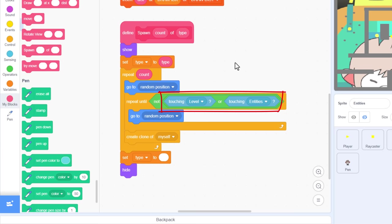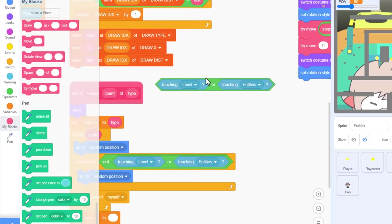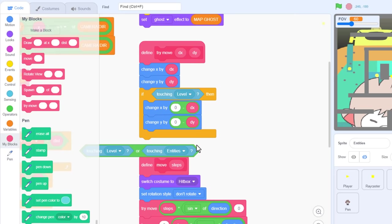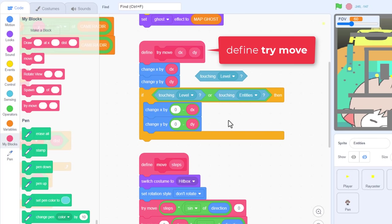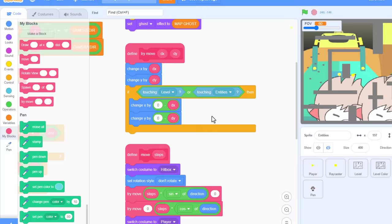This will not do at all. Is there anything we could do? And yes of course, if we just take a look at the define try move script that we borrowed from the player, the movement collisions are restricted to touching level sprites. So that stops them going through walls. But if we now scroll to the define spawn script, where we're first cloning the entities on the level, we have an extra check to prevent the entities overlapping each other when they spawn. Touching level or touching entity.